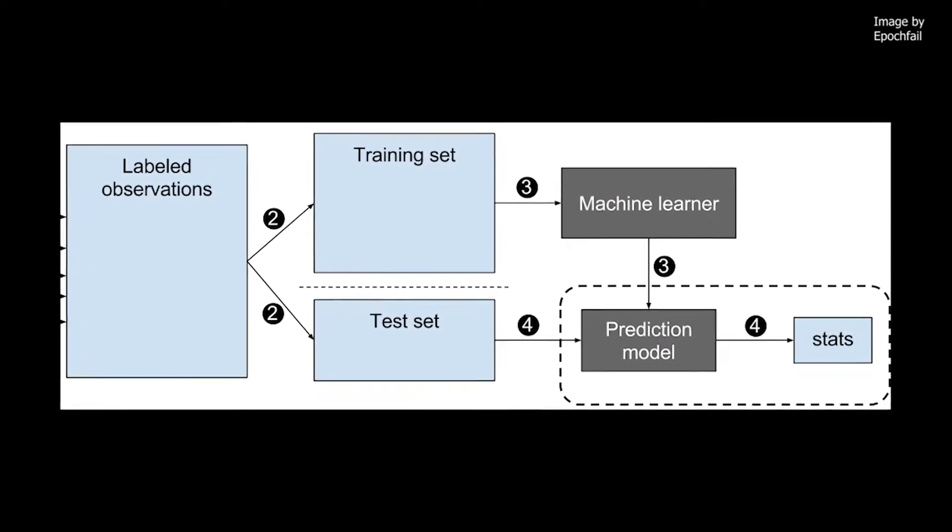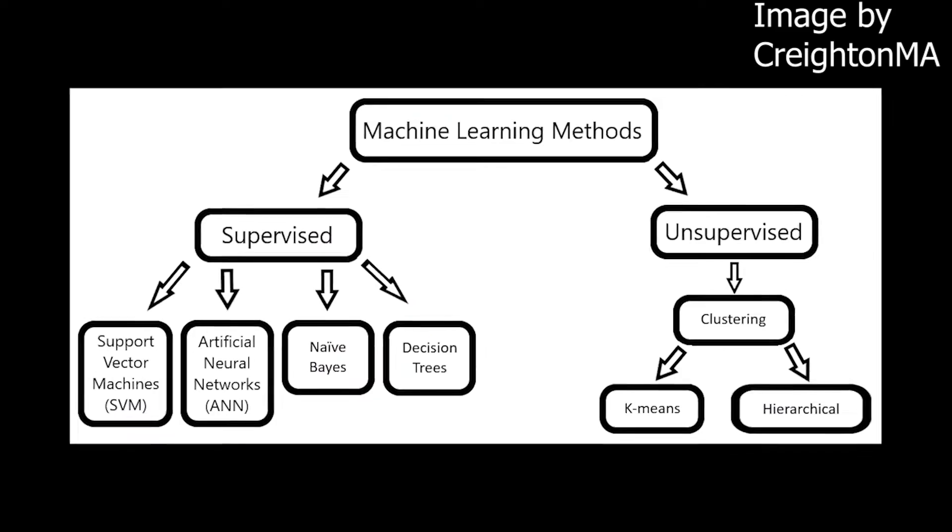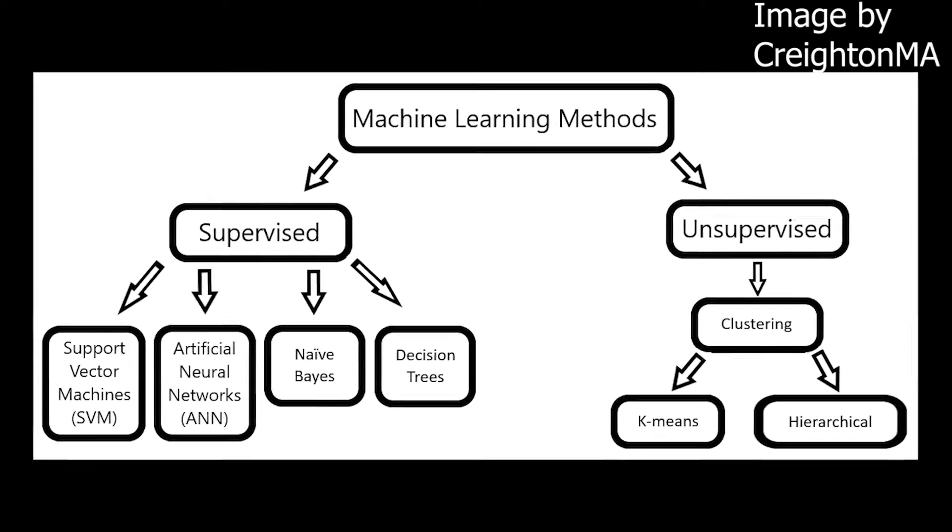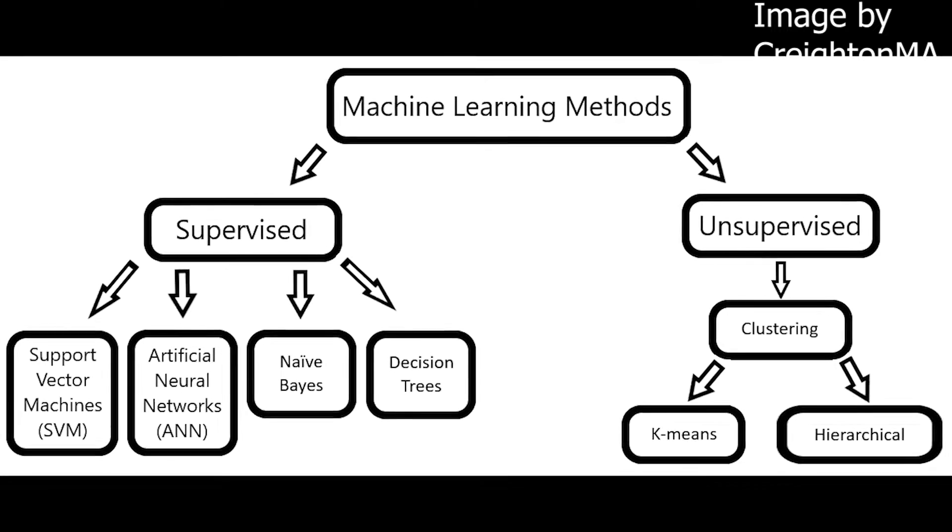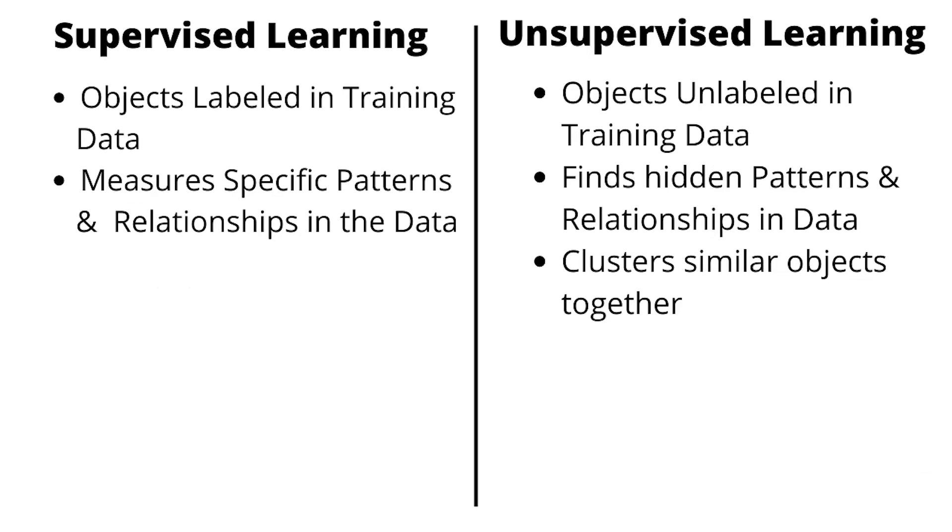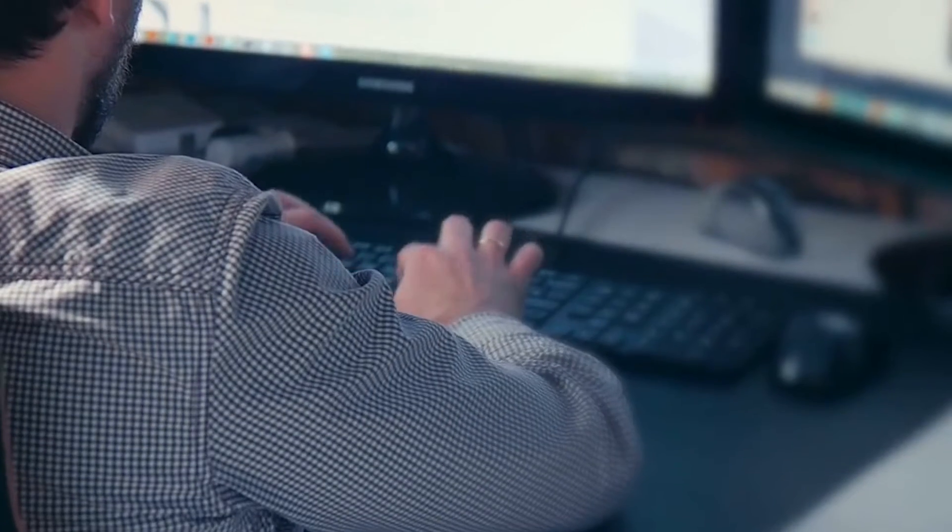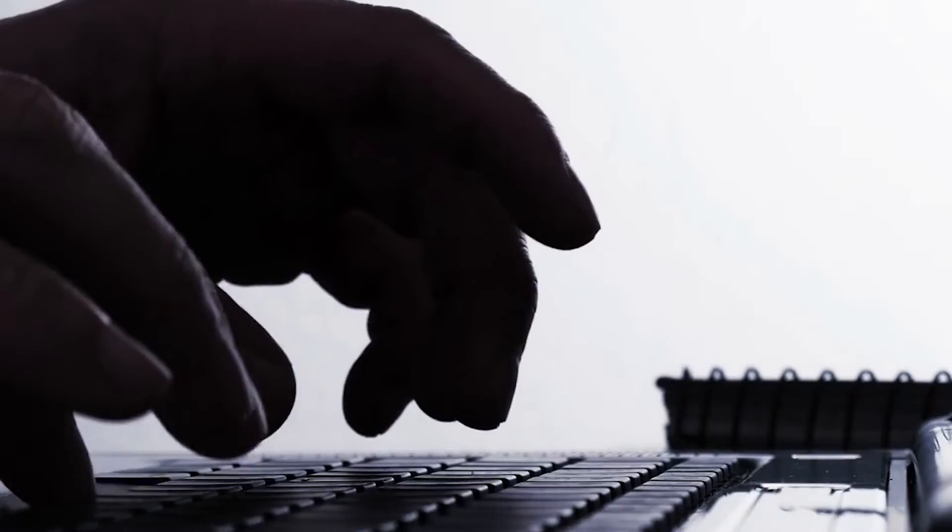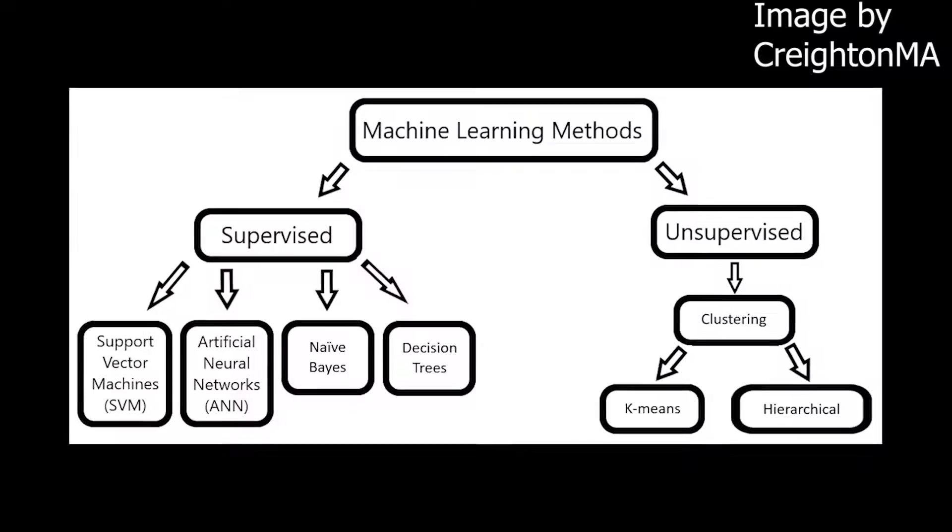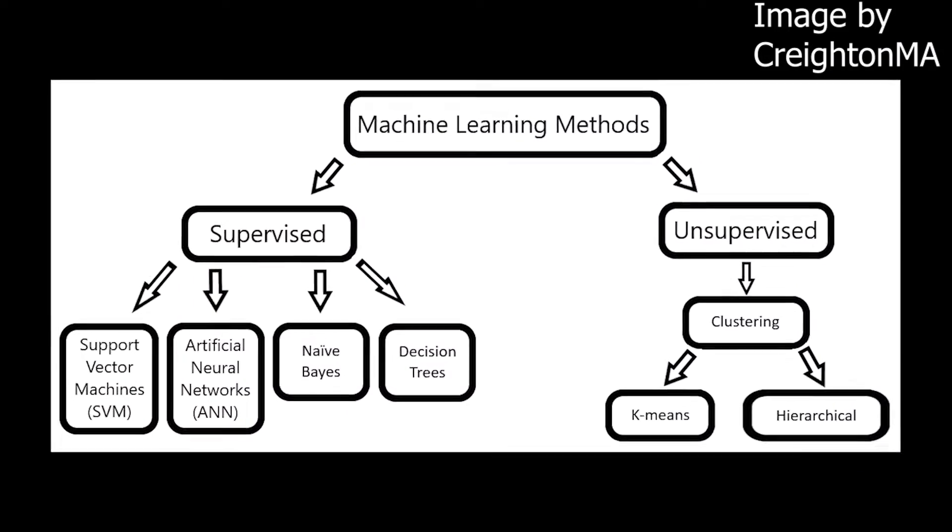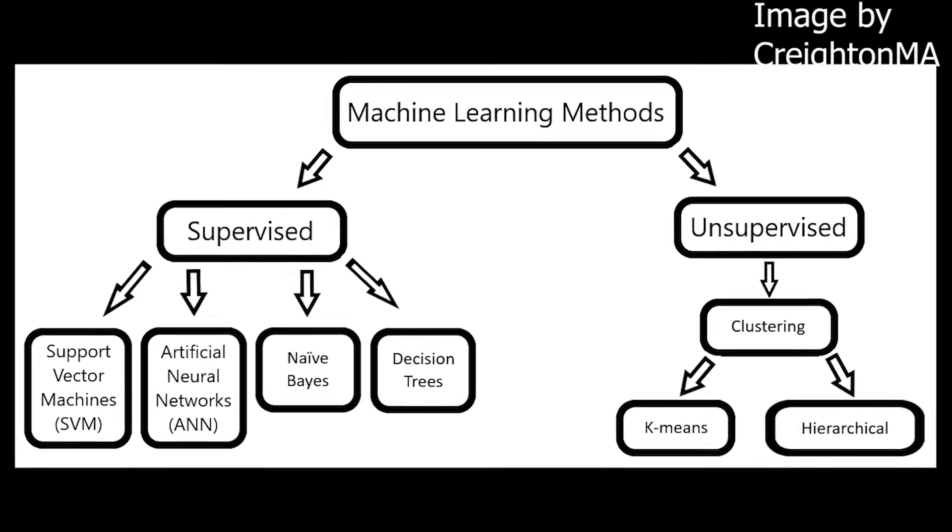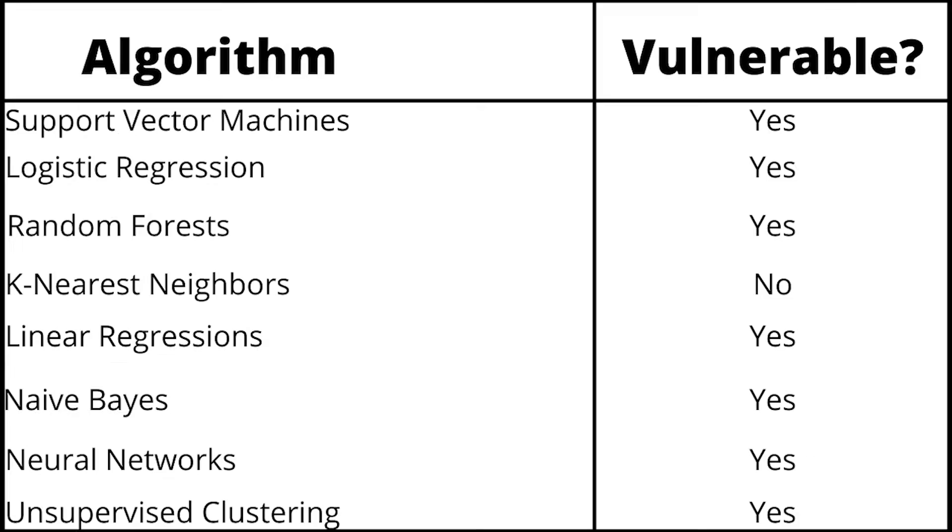There are many different types of supervised and unsupervised learning algorithms that create different models for different use cases. If you are curious, here is a quick comparison between the two. Through various experiments, effective data poisoning attacks have been proven to be possible against just about every type of supervised and unsupervised learning algorithm. Here is a chart showing common types of learning algorithms, and whether experiments have proven if they are vulnerable to data poisoning.